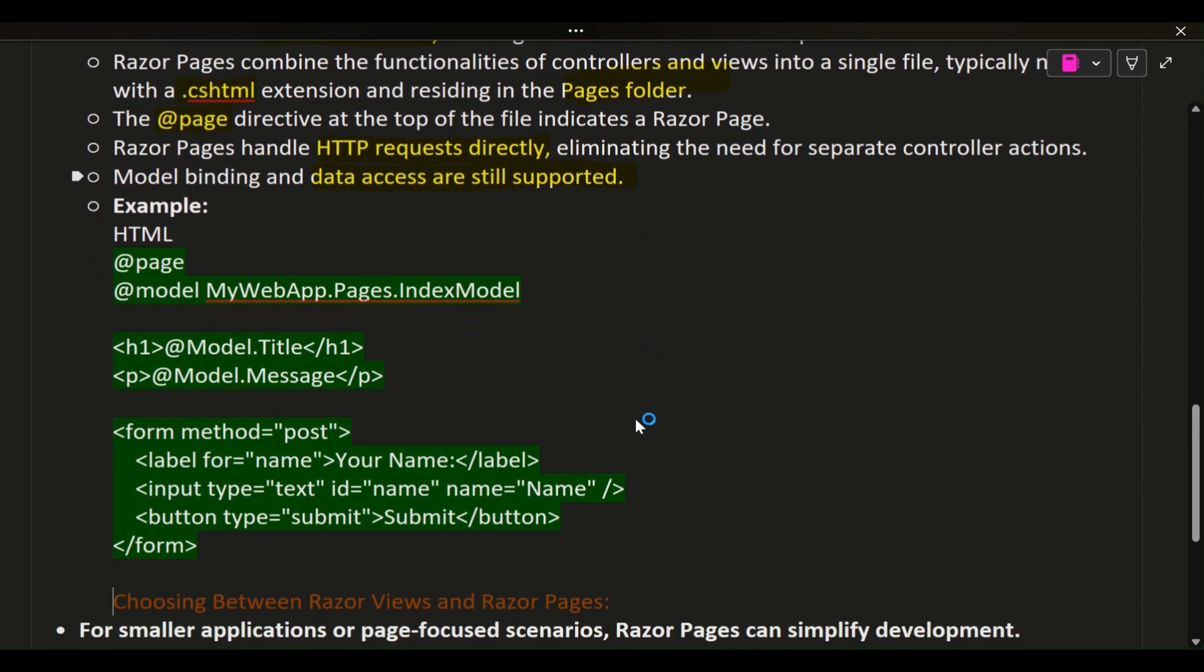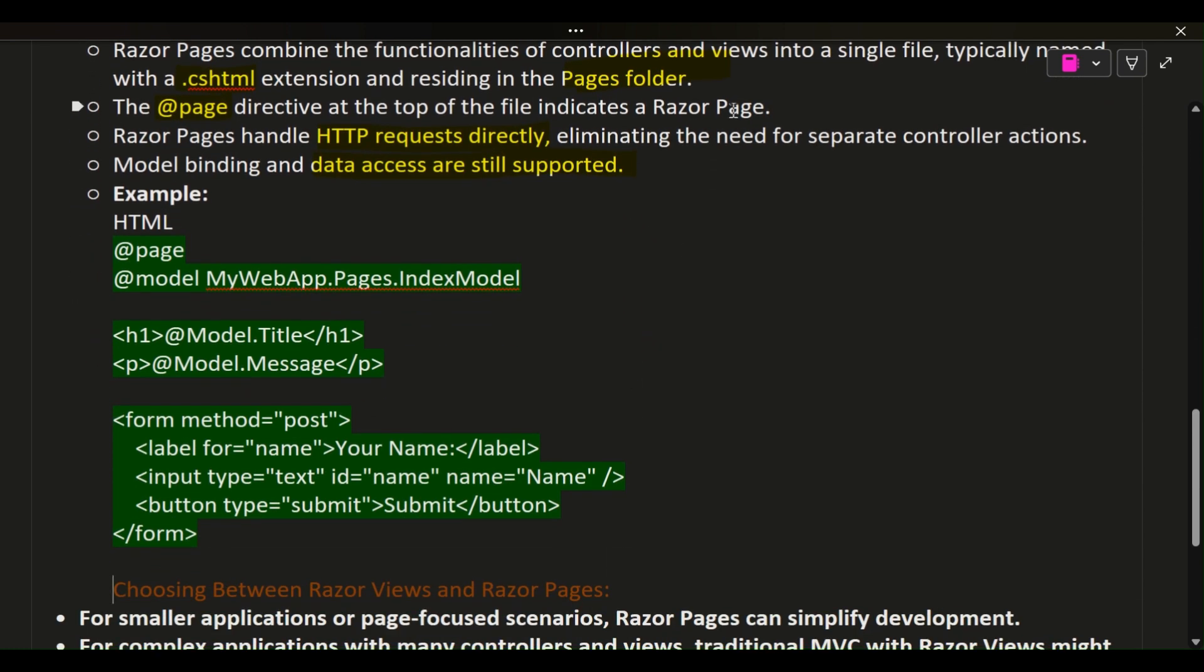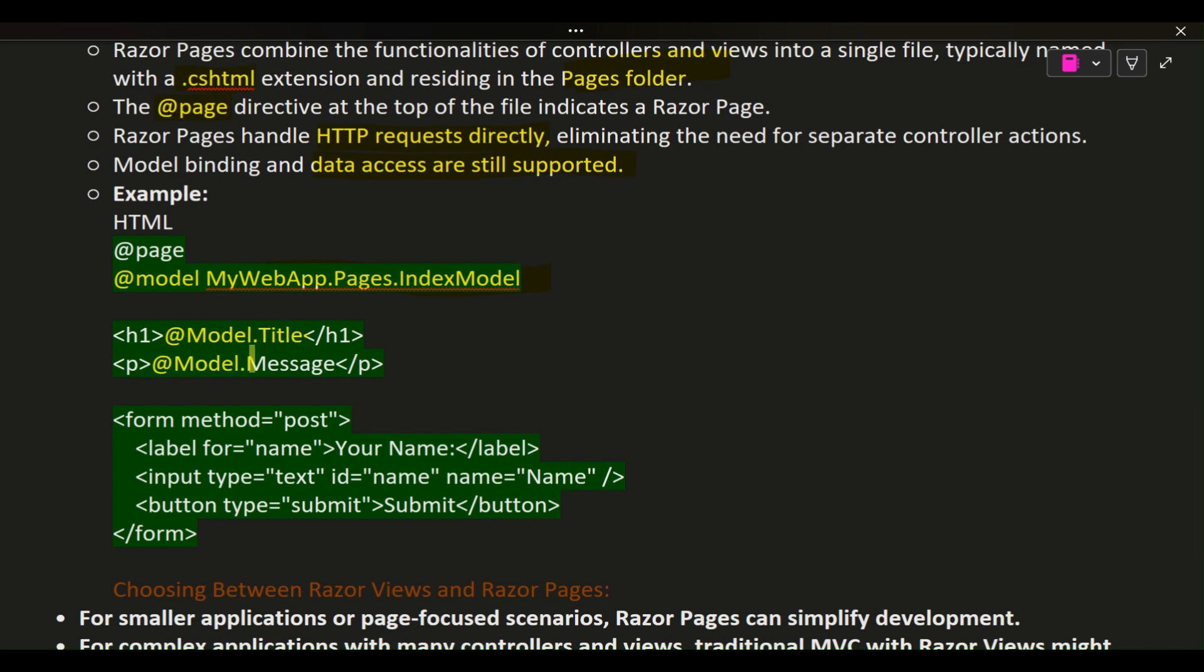Example HTML: @page @model MyWebApp.Pages.IndexModel <h1>@Model.Title</h1> <p>@Model.Message</p>